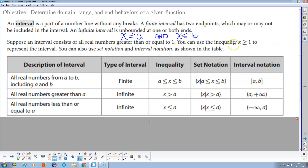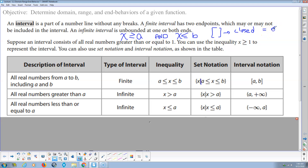Here's how interval notation works. Brackets are closed — that's a closed boundary point, meaning that point is part of the set. You have a closed bracket whenever you have equals, less than or equal to, or greater than or equal to. Being equal to the endpoint means it's a closed boundary point, and we use brackets for that.